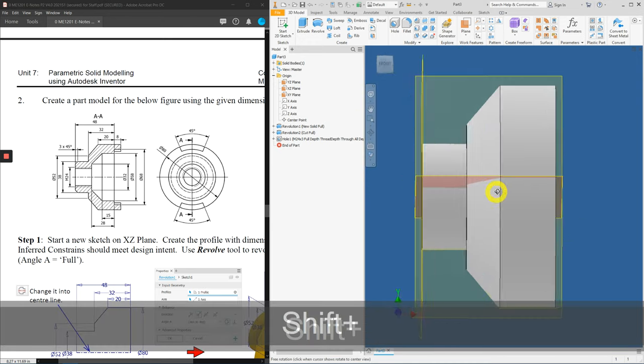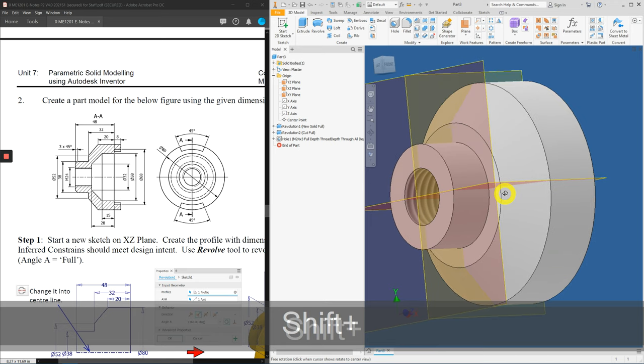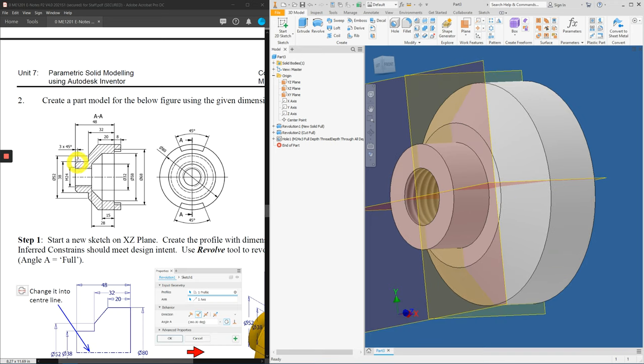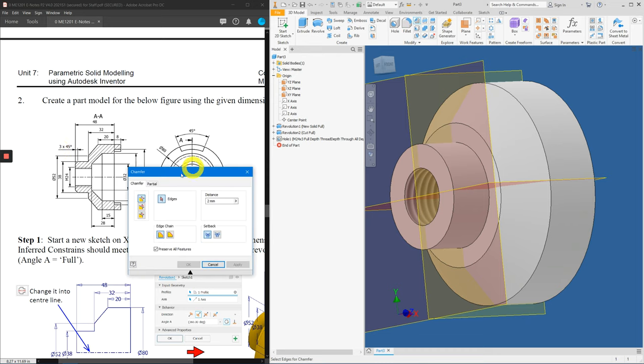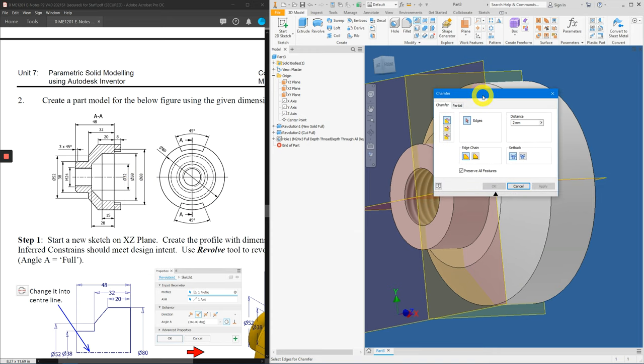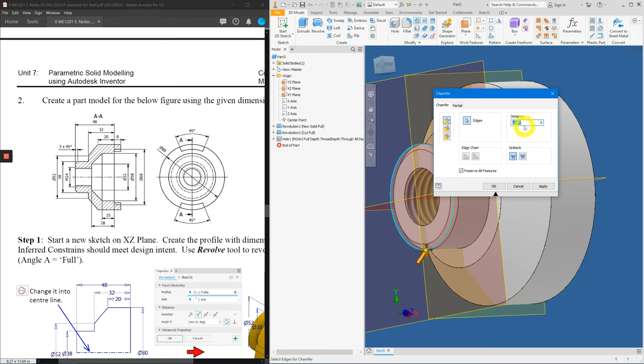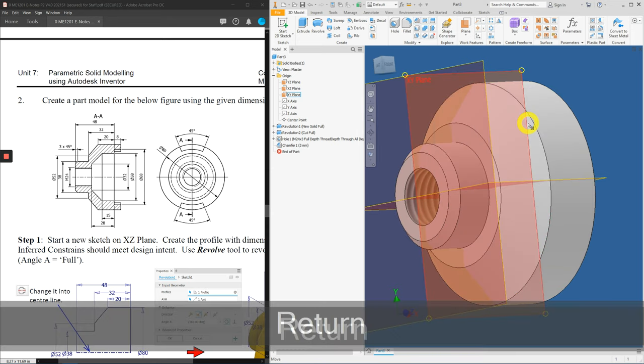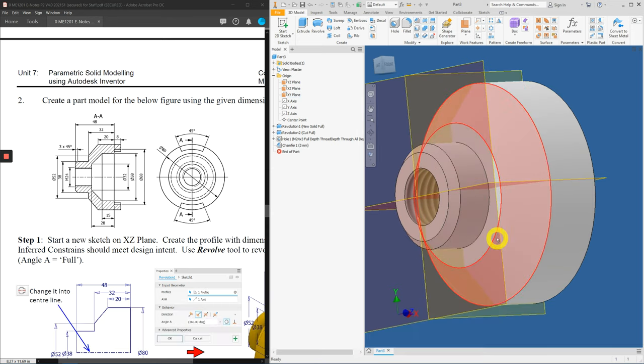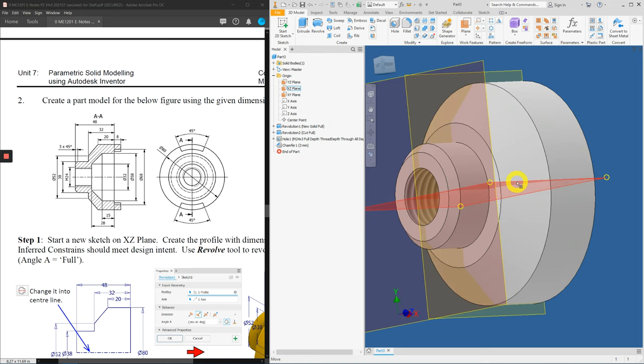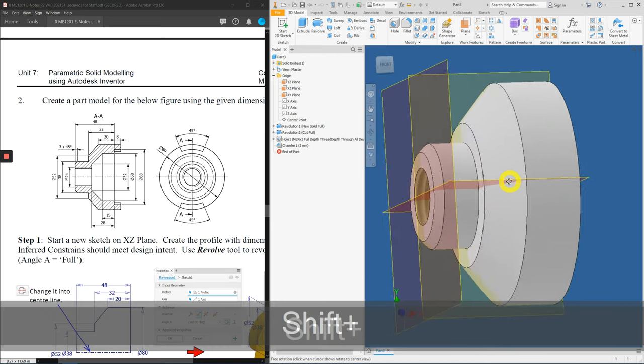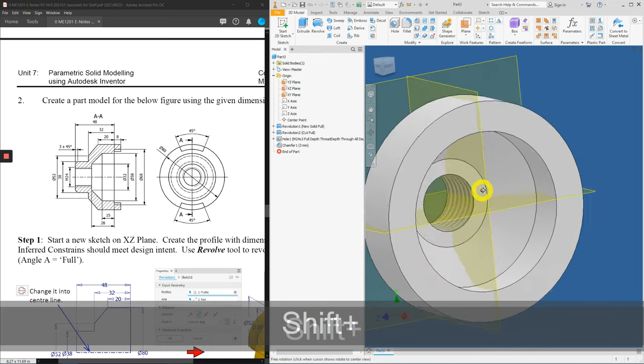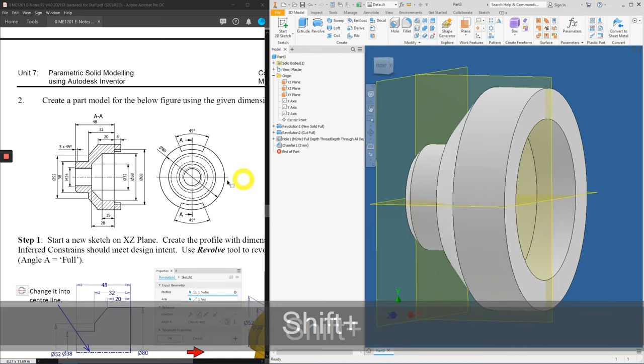It's almost there. Let's apply the chamfer here. The chamfer here is actually 3 by 45 degrees. So, click on chamfer. And then, we just click on this edge. Apply the distance to 3. And press Enter. We are almost there.